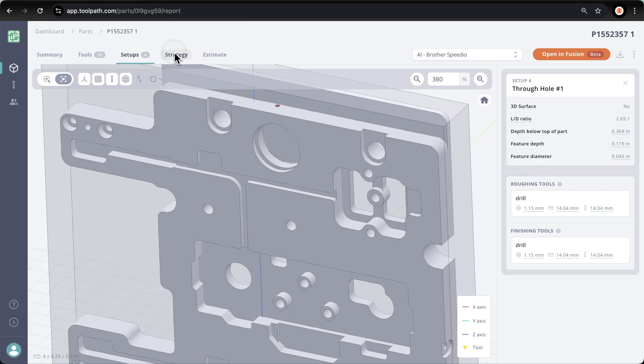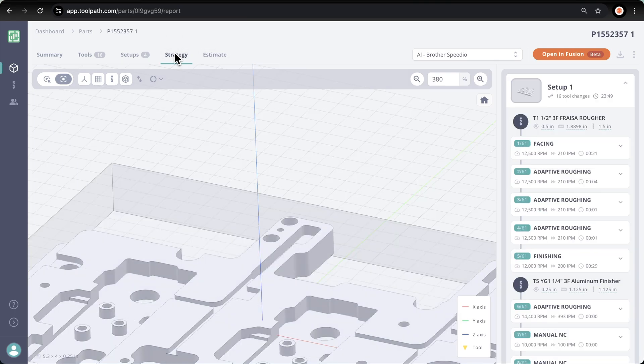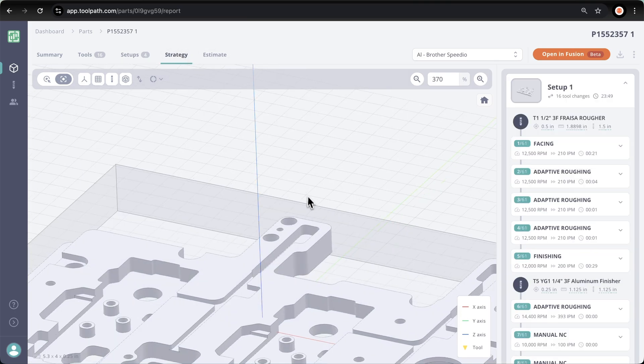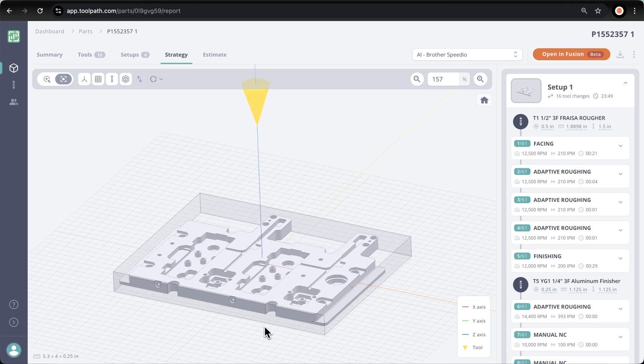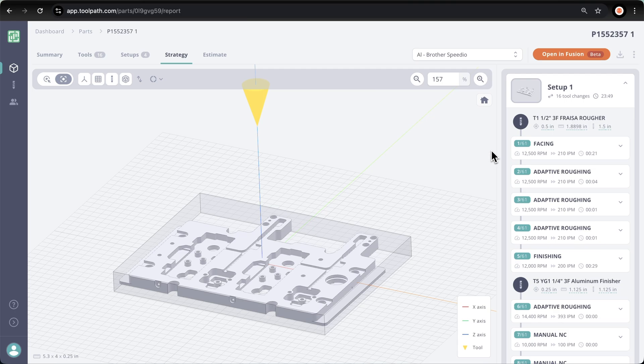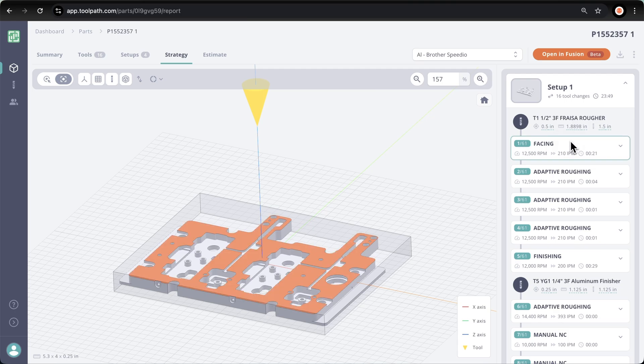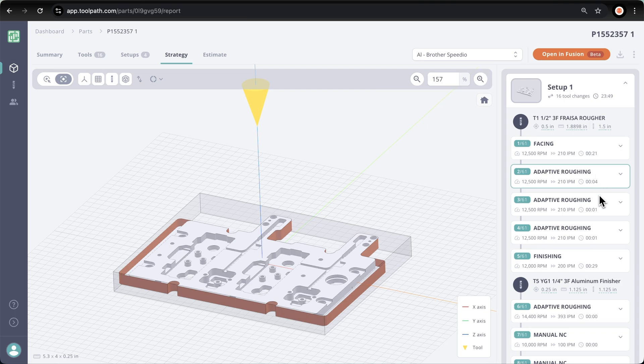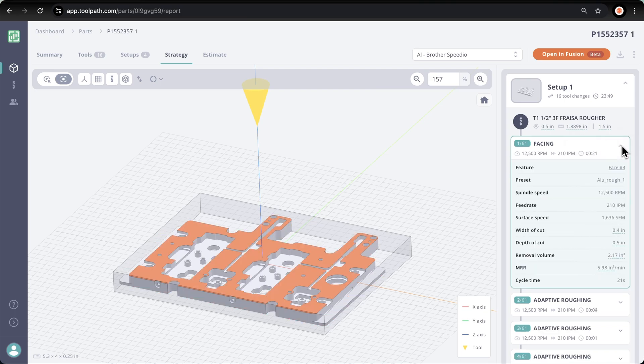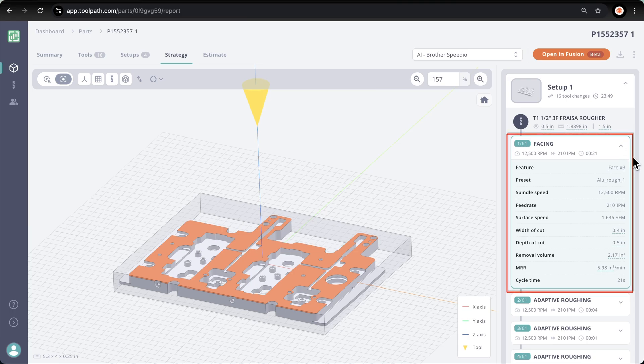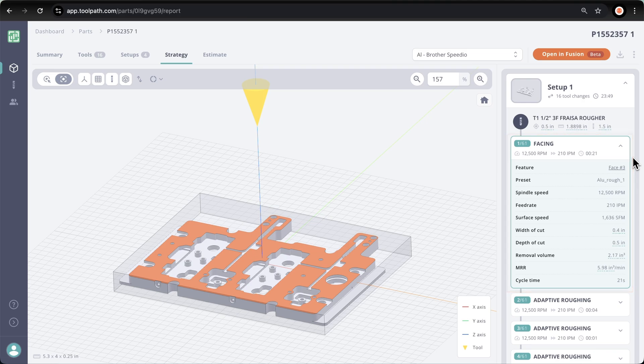Next, let's jump over to the strategy tab. We believe that it's important that toolpath shows its homework and what the machining strategy will look like before it gets imported into CAM. I can highlight each operation and it'll show me what features are being machined in that operation. I can also drop down and see all the parameters associated with that operation. So here we have our speeds, our feeds, width of cut, depth of cut, material removal rate, and cycle time.